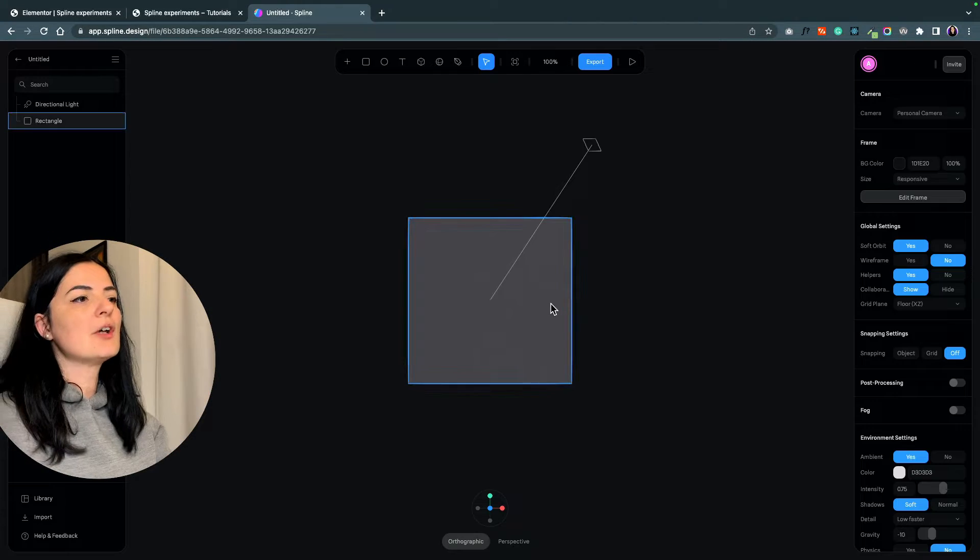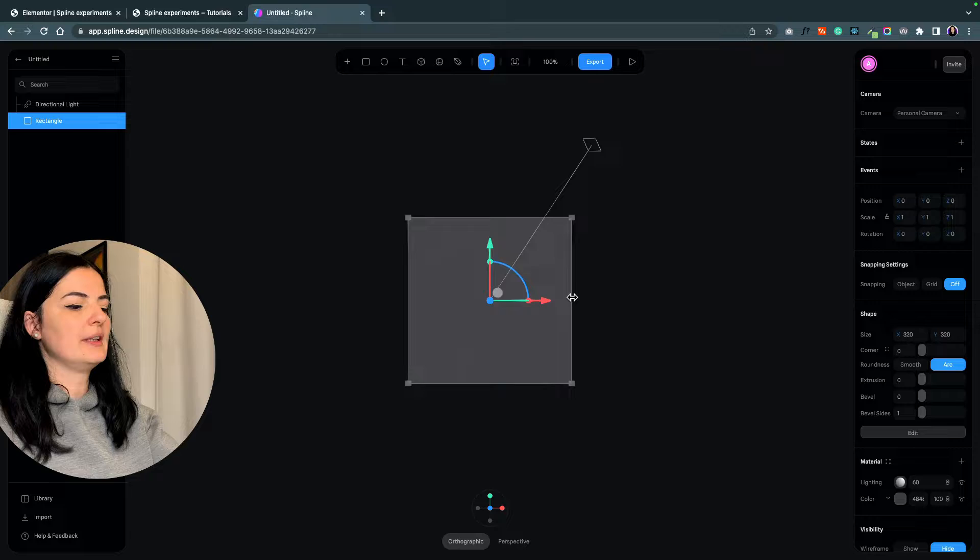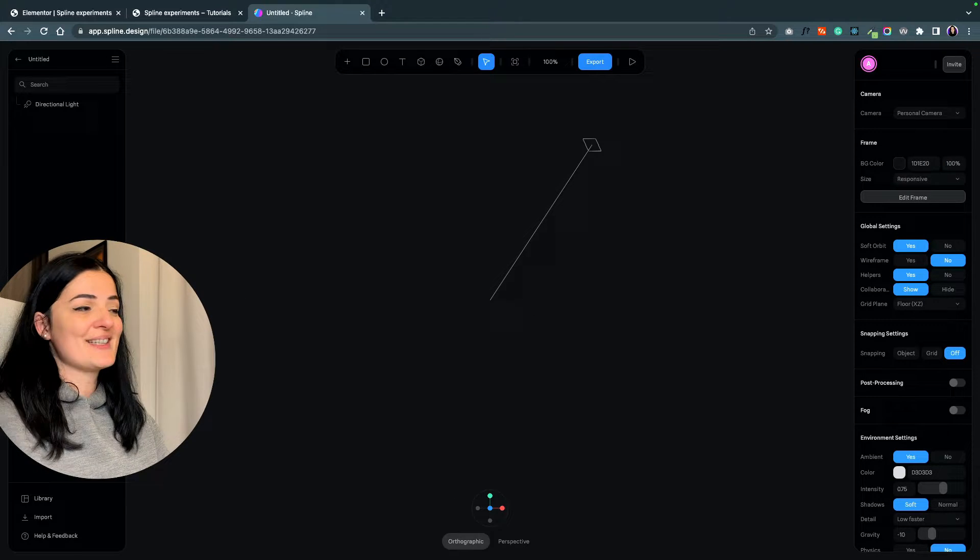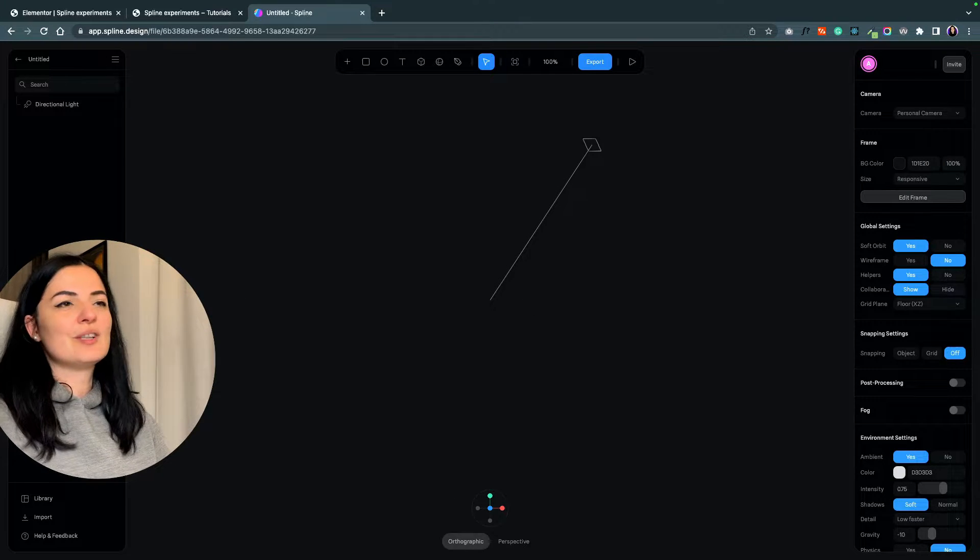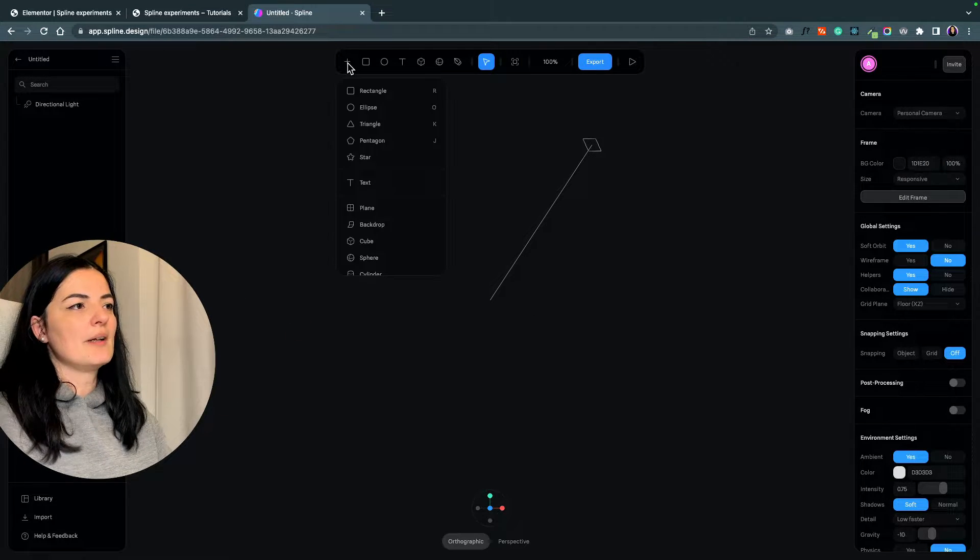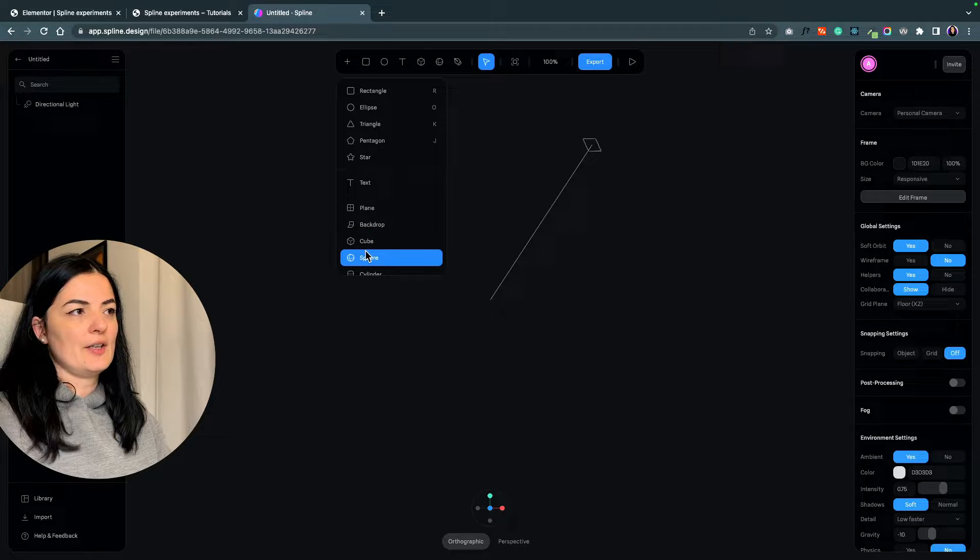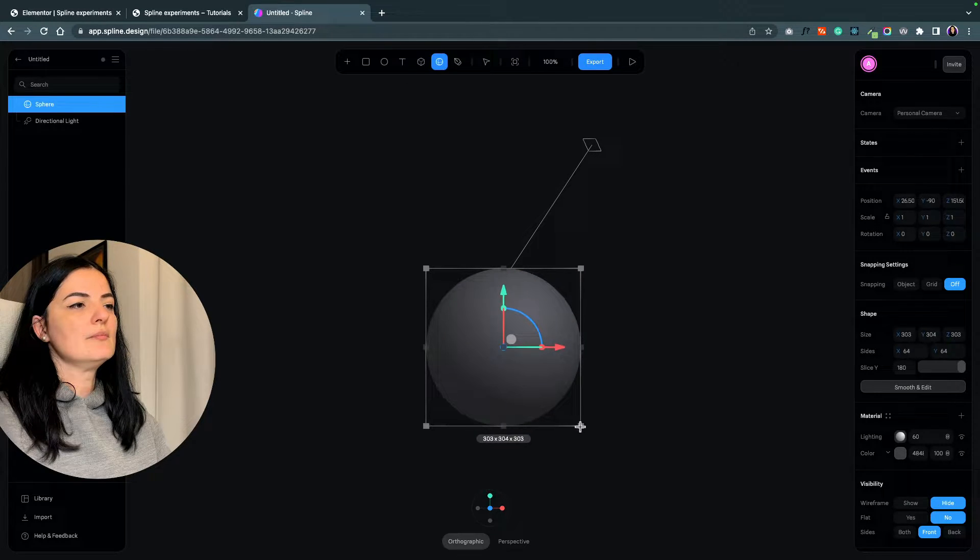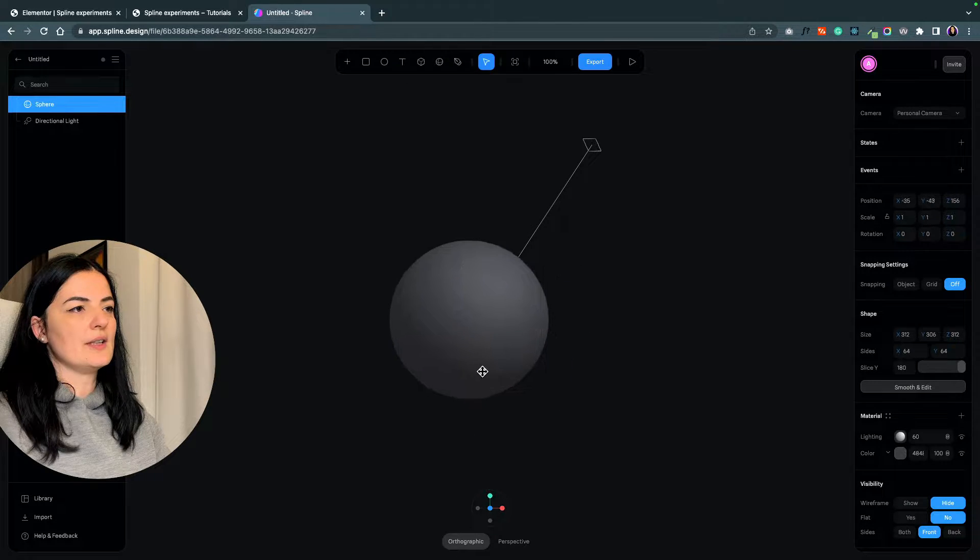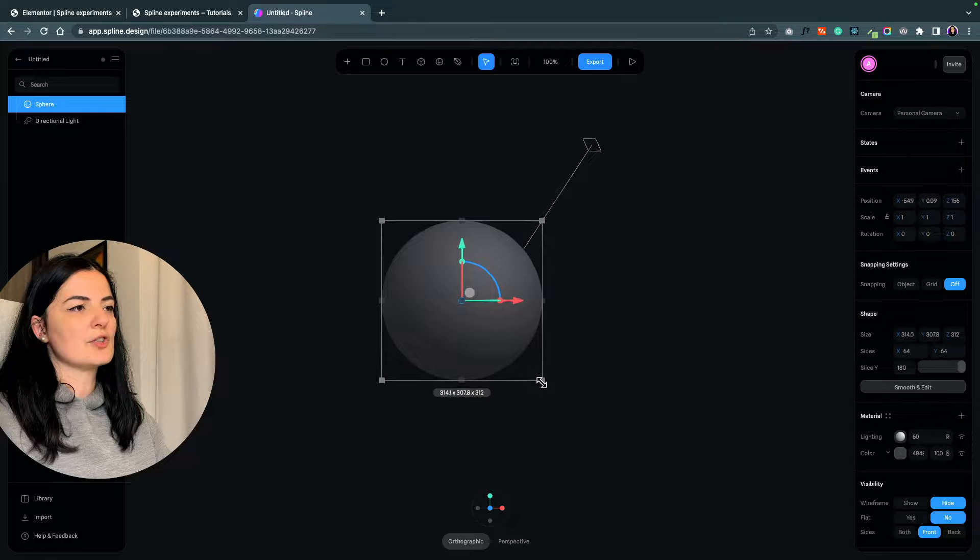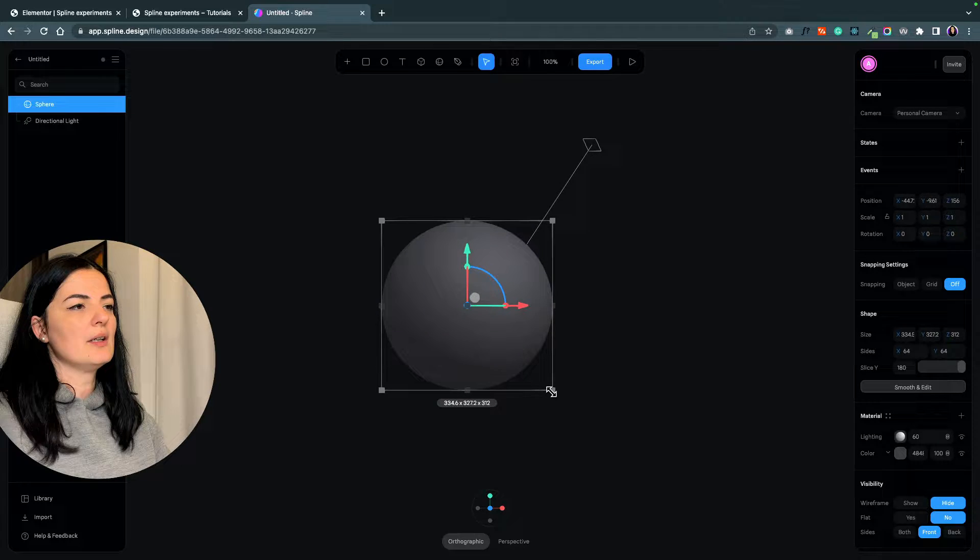We are going to delete this because we don't need it. Before we start, I just want to give you a few tips. Let's create the sphere that we need. This is the sphere that we will be working with today. Let me just make it a bit bigger.